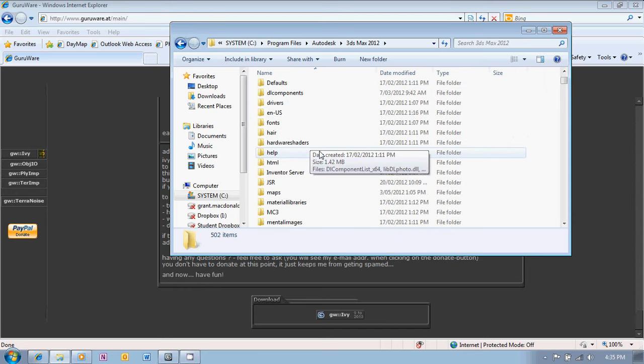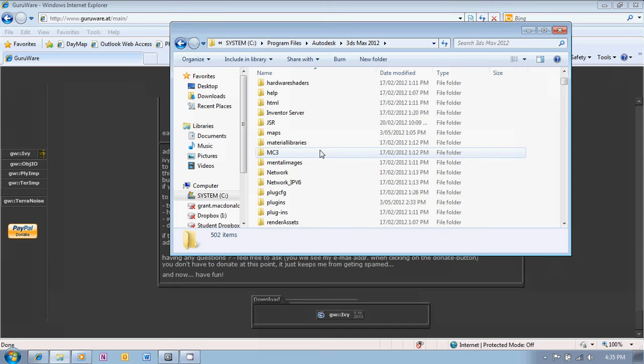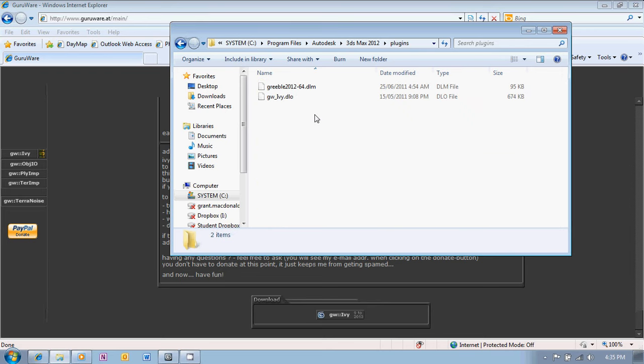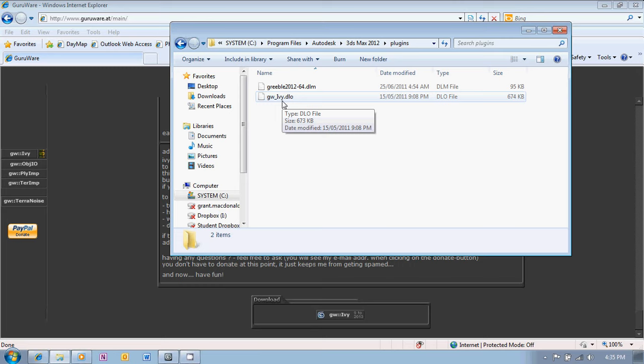And there you'll find there's a plugins folder and there's the GW underscore Ivy DLO file which I've downloaded from the GuruWare website.